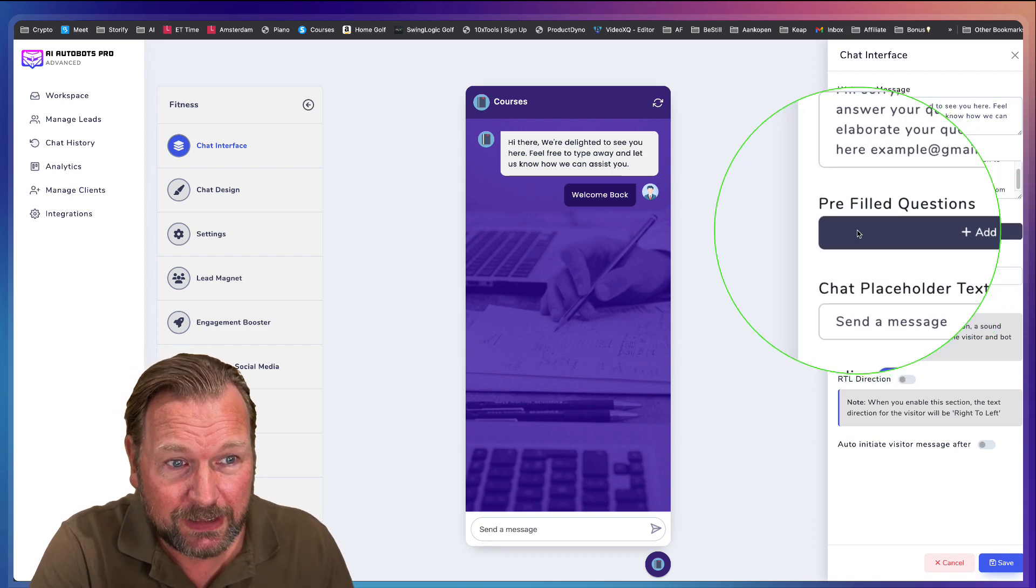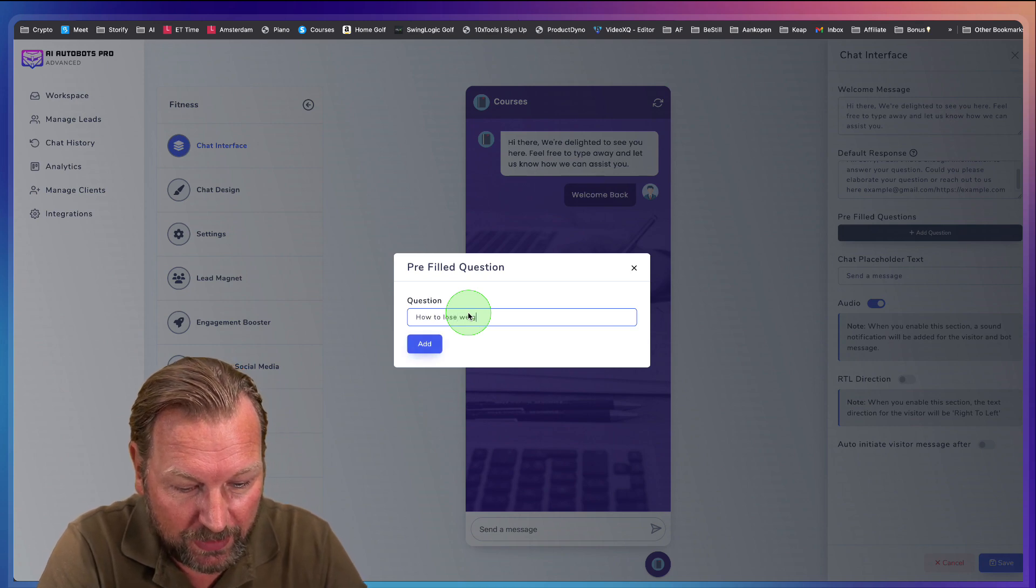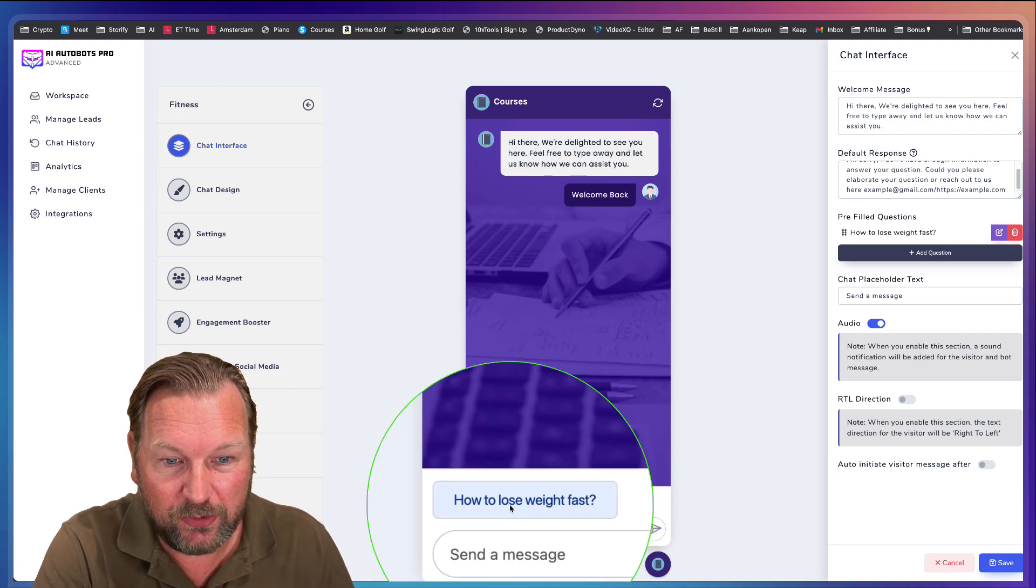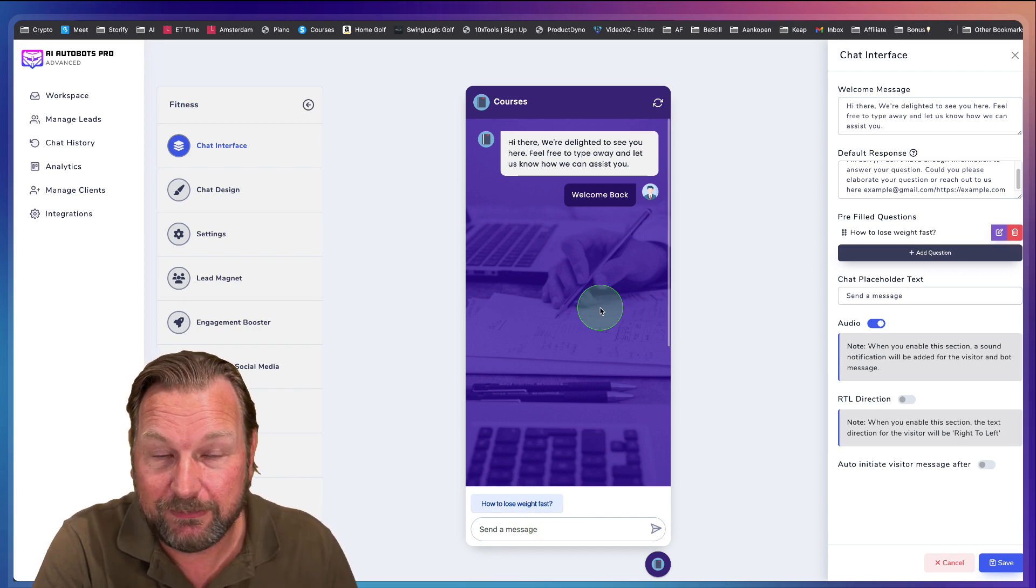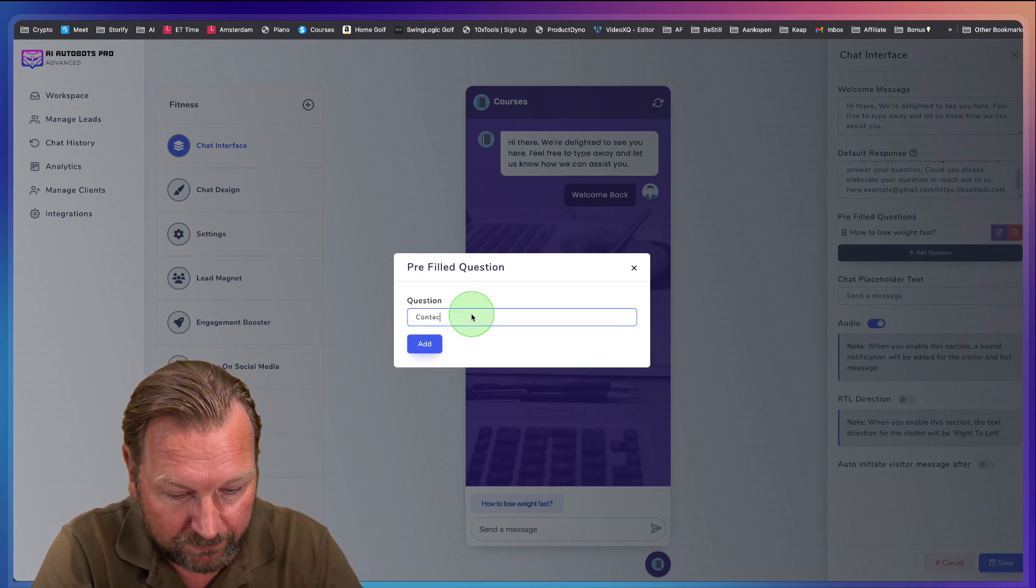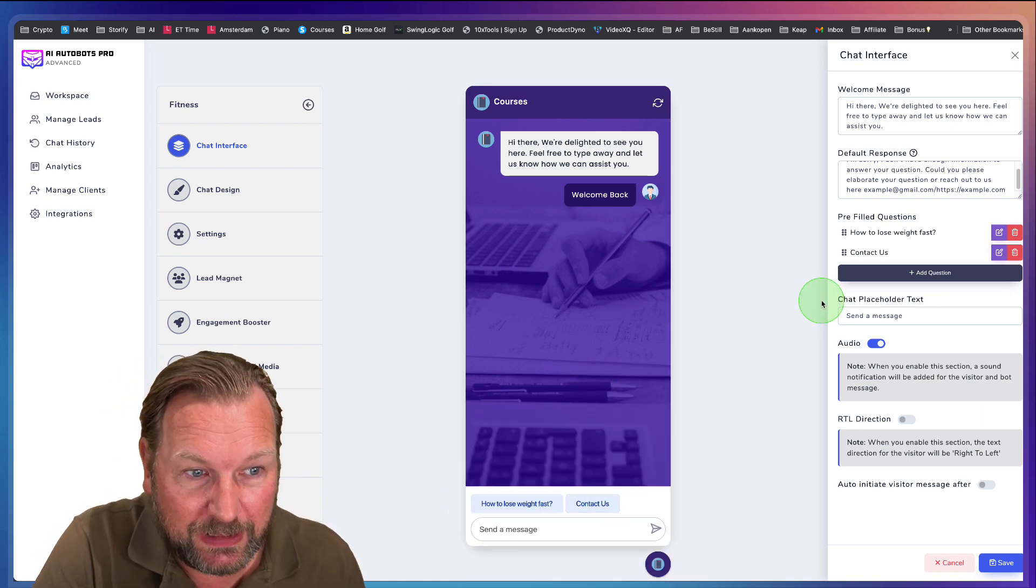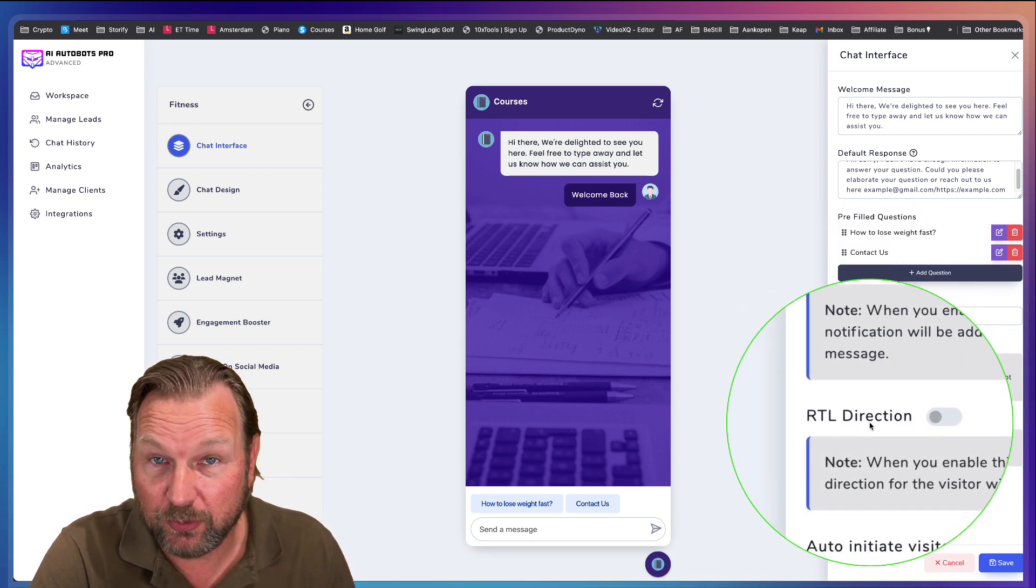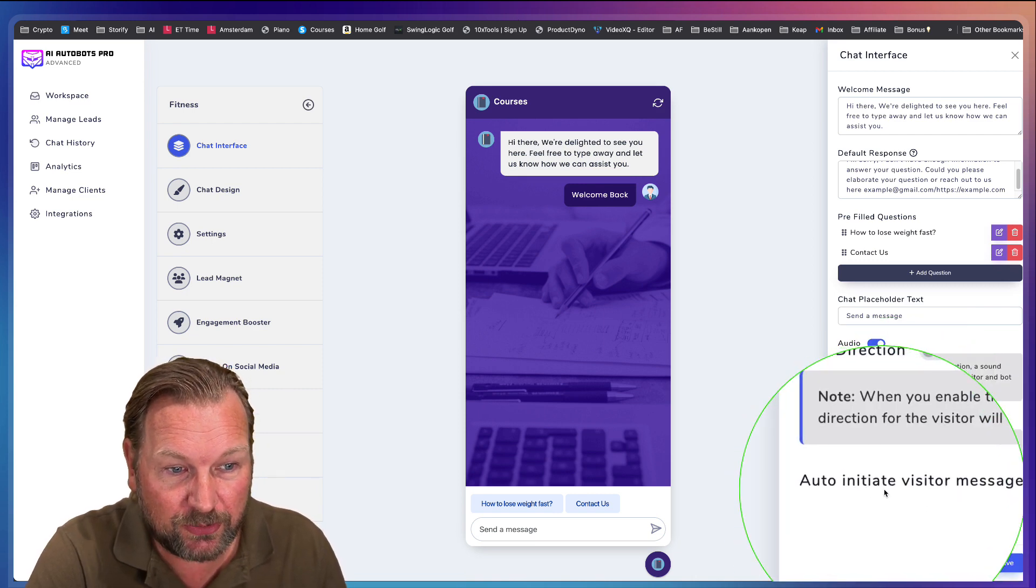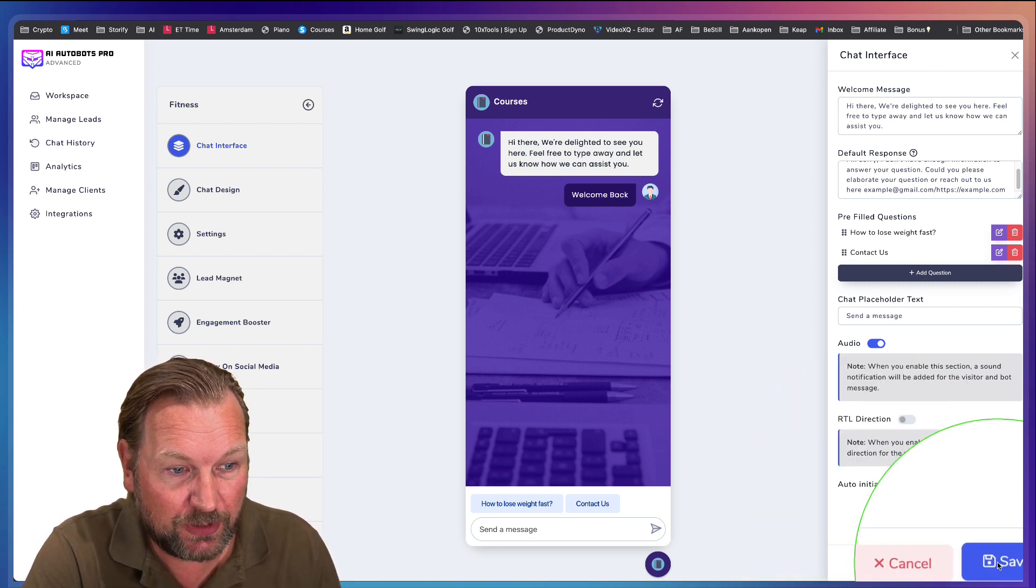Now, the cool thing is that you can also do pre-filled questions. So you could say how to lose weight fast. And when I click on add here, look at this. It will automatically appear on the chat so that people can click on this button and it will automatically ask this question. Or you could do another question, contact us and do something like this. And then you can see a contact us form in here. So you could change all these things. You can enable or disable the audio. You could do right to left if you prefer to have that. And you can also auto initiate the visitor message after an X amount of seconds on your page. Now, once you're done, you click on save.